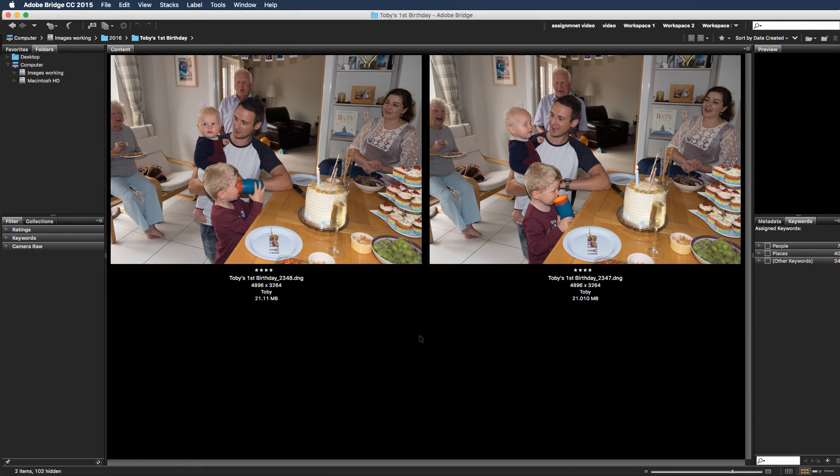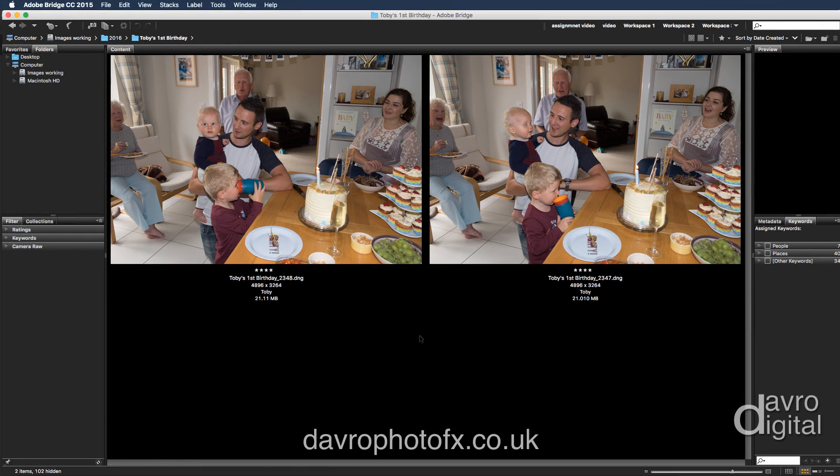Have you ever noticed that when you take pictures of groups of people, you always manage to catch some with their eyes closed? However, there is a workaround. If you take two pictures in very quick succession, what you can then do is in Photoshop, using masking, you can blend the two together.